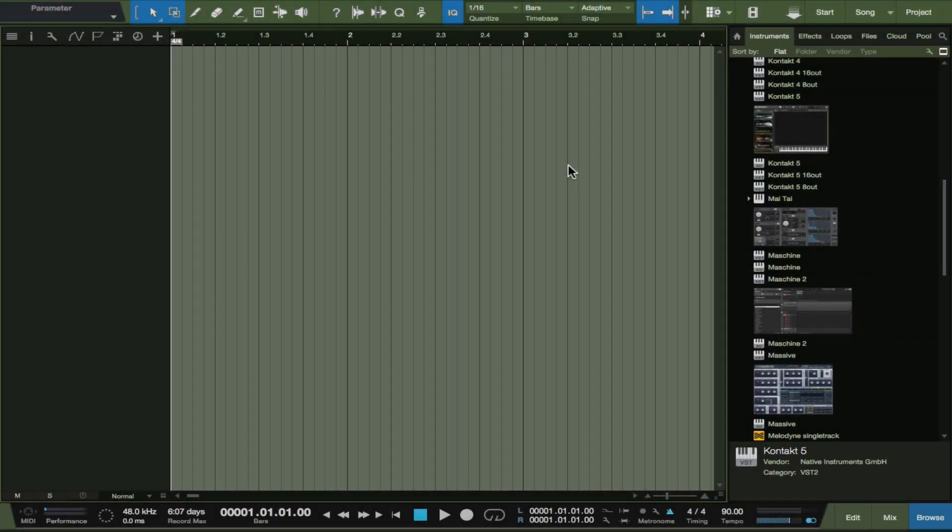In this video we're going to focus on how MIDI routing works within Studio One 3 using Kontakt. I've gotten a question several times actually, so I just had a chance to attack this question and show you guys.